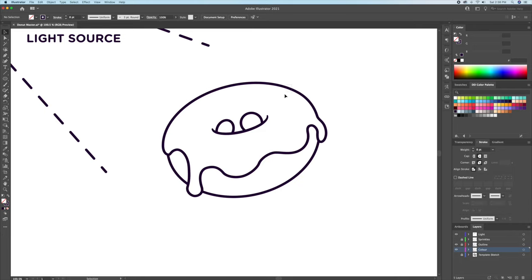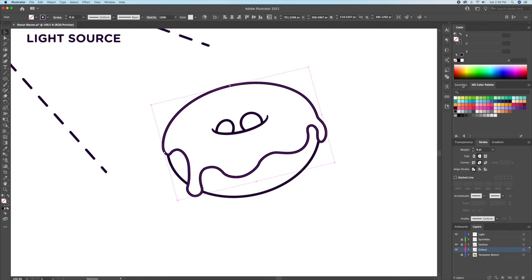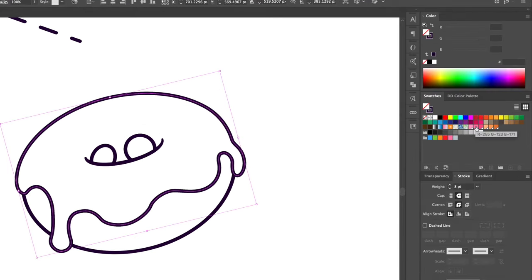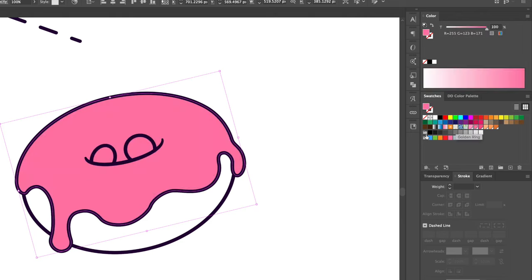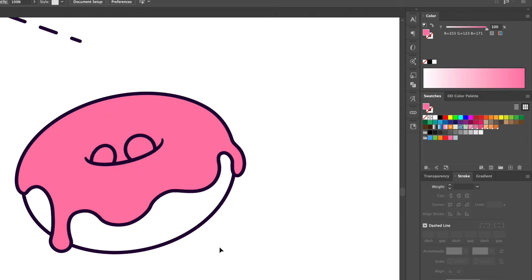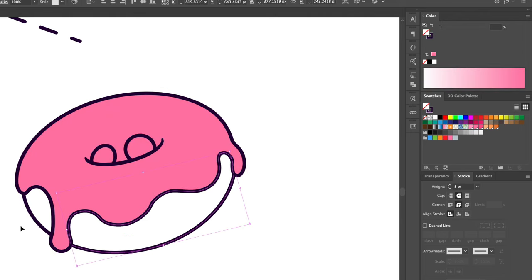This should leave you with the donut looking like this. All we have to do is invert the strokes to colors and add our base color. I'll be giving the donut a pink icing and brownish color for the dough.